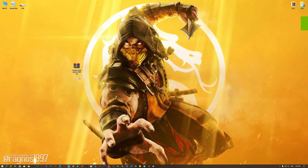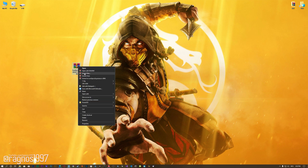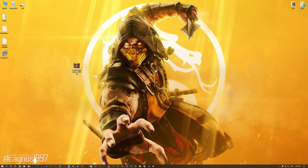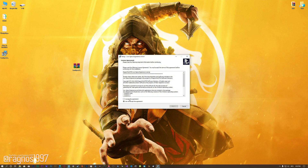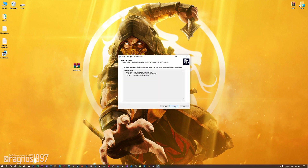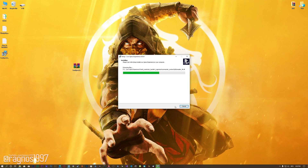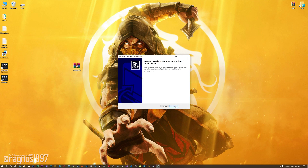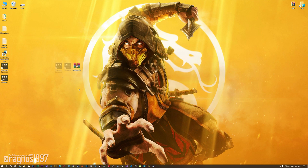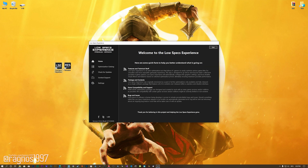Before we proceed with the optimization process, you will need to download and install the Low Specs Experience. The download link can be found in the description of this video. Low Specs Experience is a game optimization tool that I developed that will allow you to optimize your favorite games for maximum performance. First of all, start the installation process for the Low Specs Experience. Once it's done, start it from the newly created Desktop shortcut and select the optimization catalog.